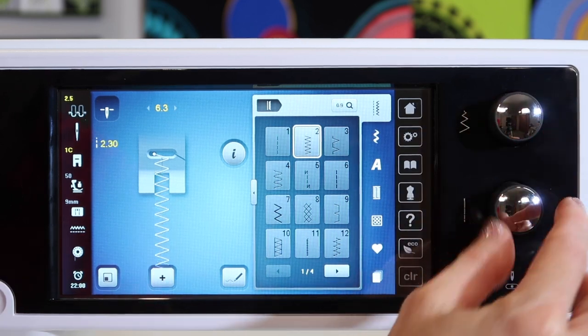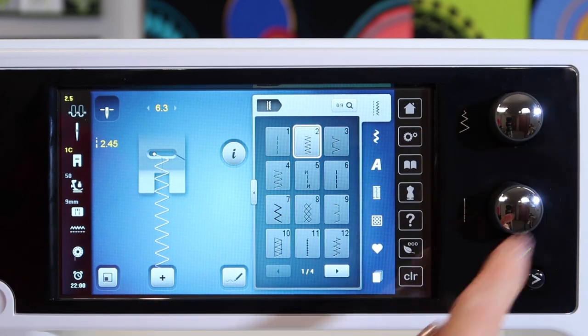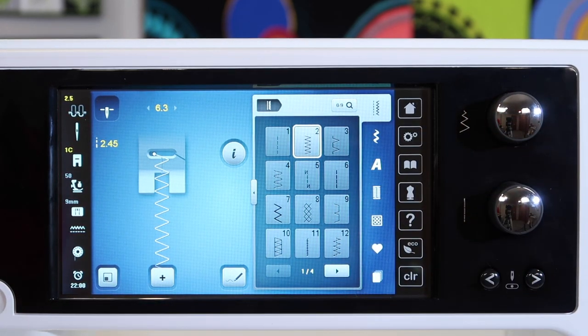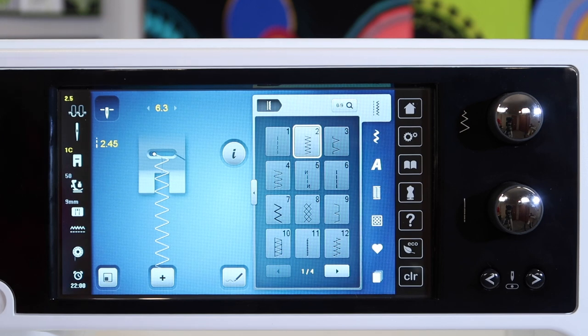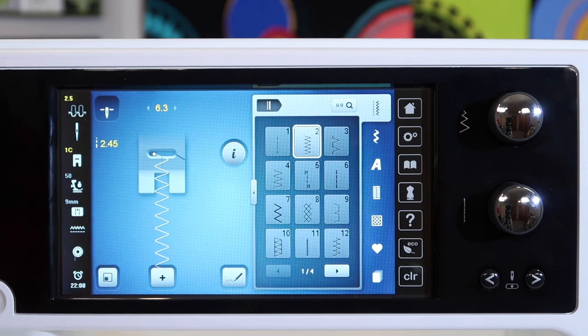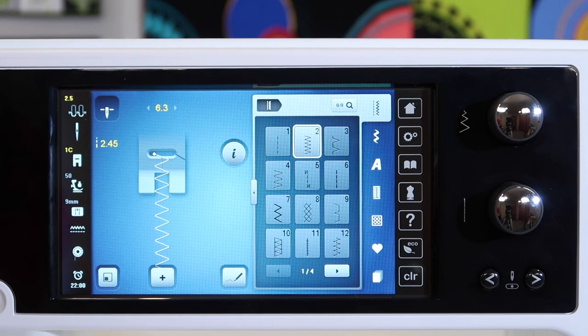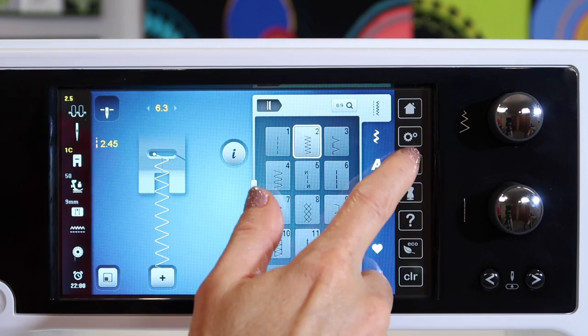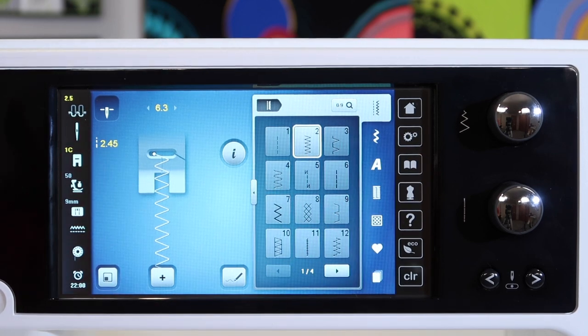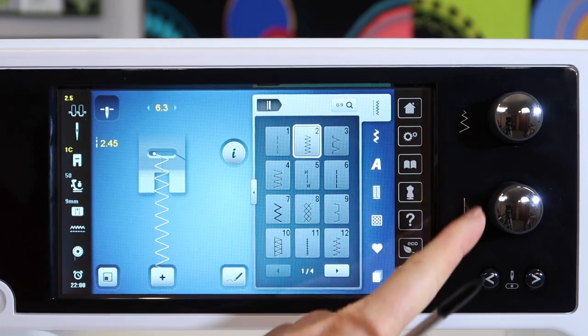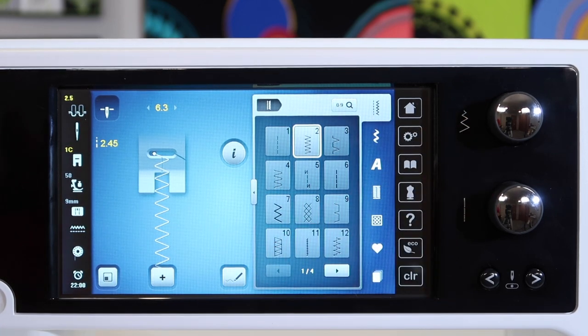Our stitch width, stitch length, we use these quite a bit throughout the machine for embroidery, for scrolling through the text in the manual or online manual areas. Those are kind of like multi-purpose knobs.